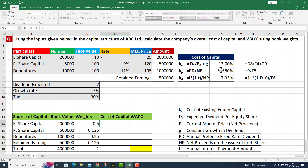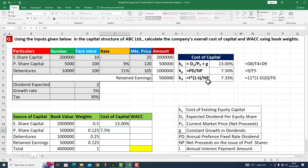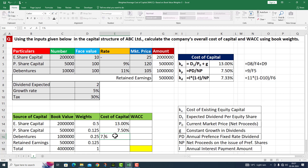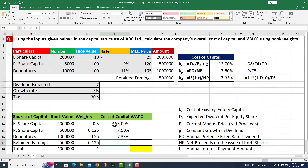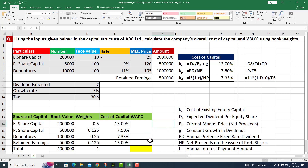The cost of capital we have calculated: equity is 13%, preference share is 7.50%, debentures is 7.33%, and for retained earnings the cost of capital is the same as equity share capital — so I write 13% there as well.